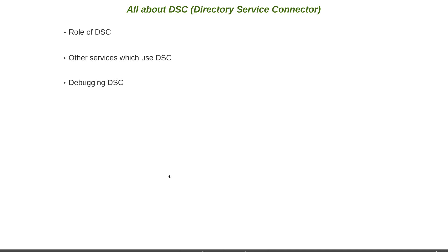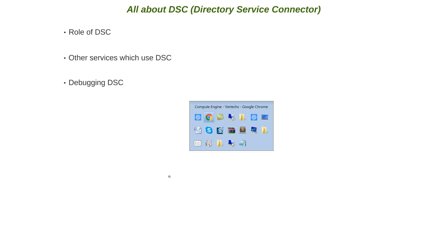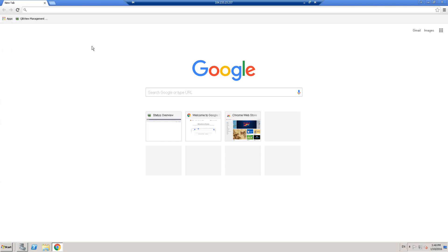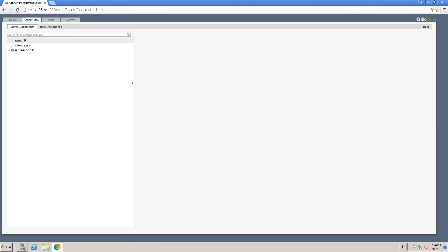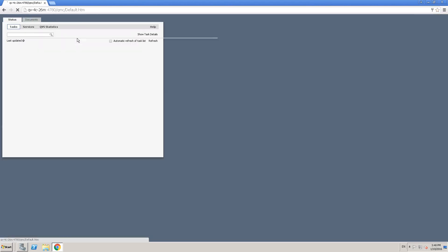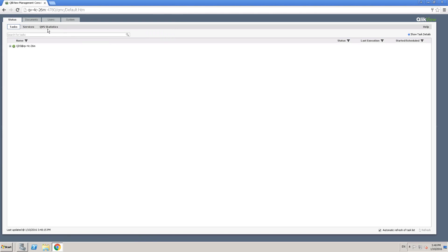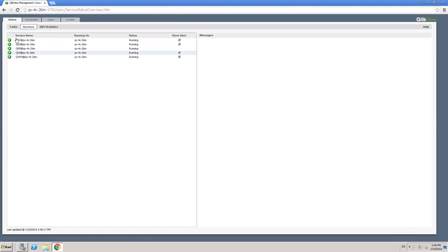So let me quickly log on to the server. Okay, I'm on the server. Let me click on QMC. Let's make sure that all the services are running. So let's go ahead and click on status and look at the services. Yes, all of them are running, which is perfect.